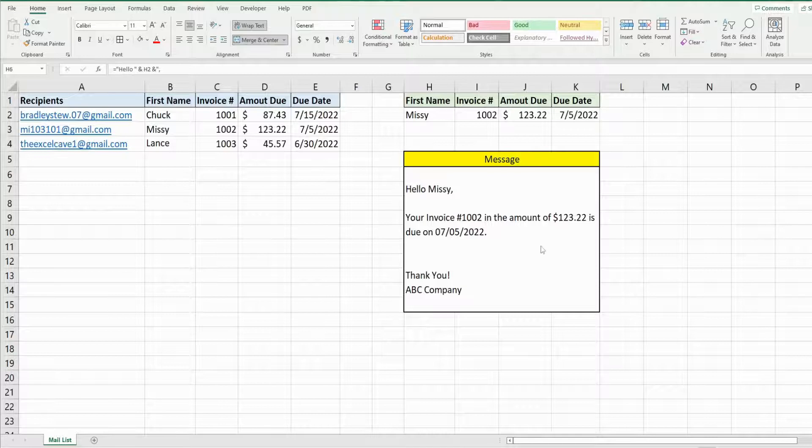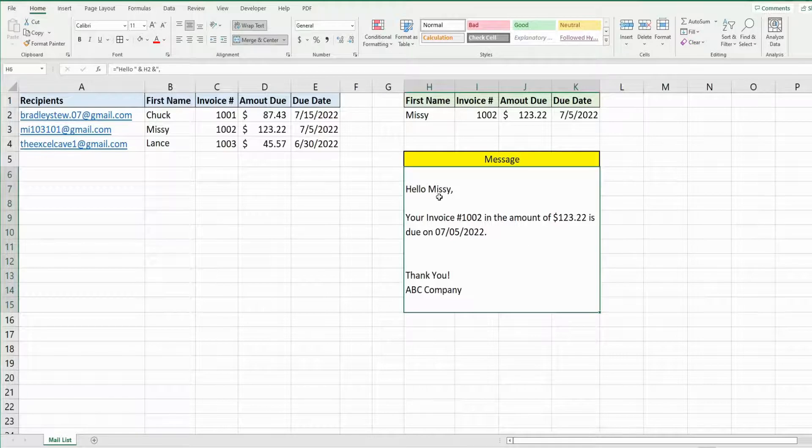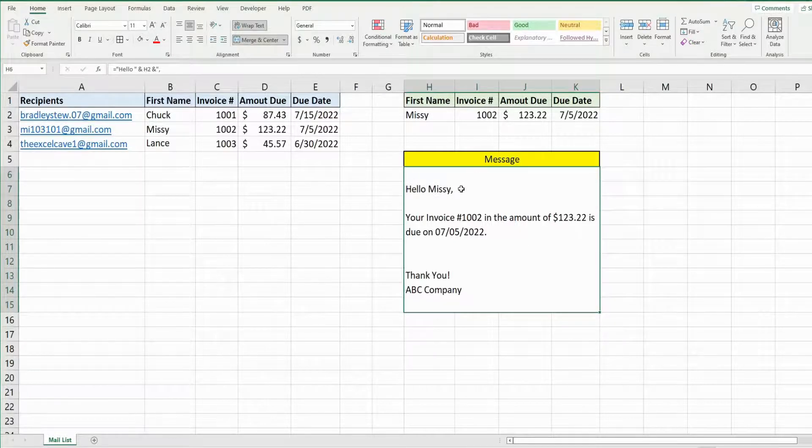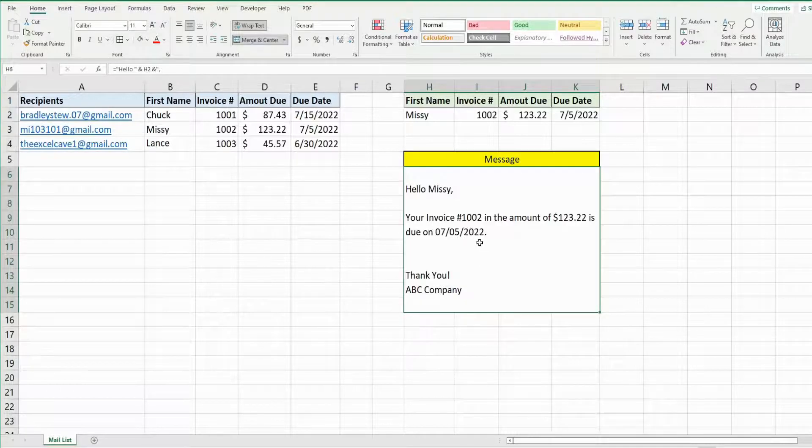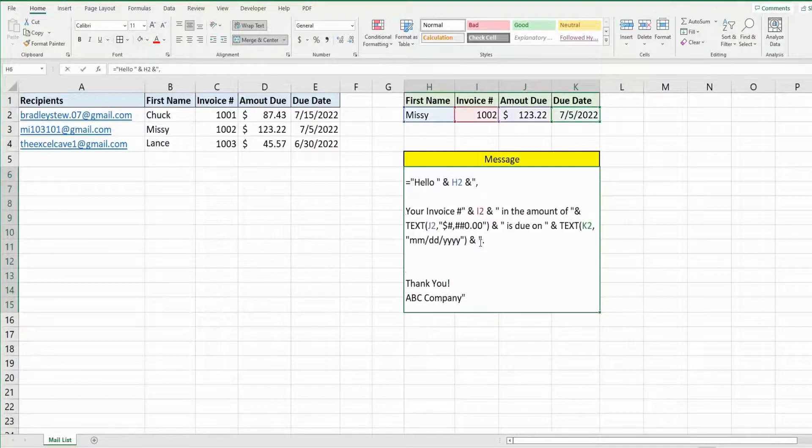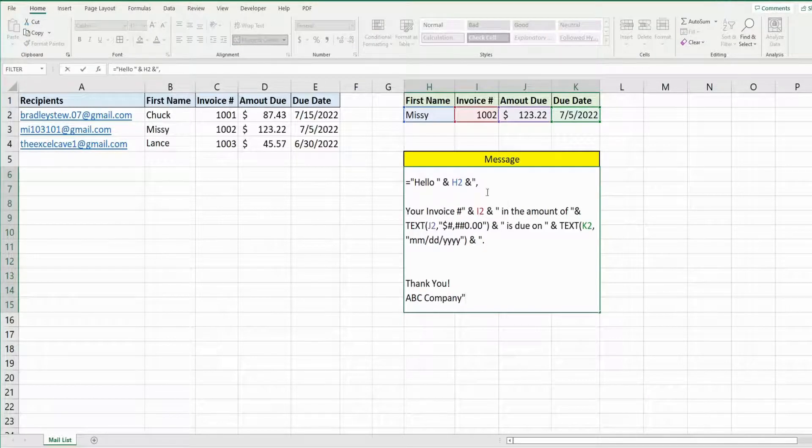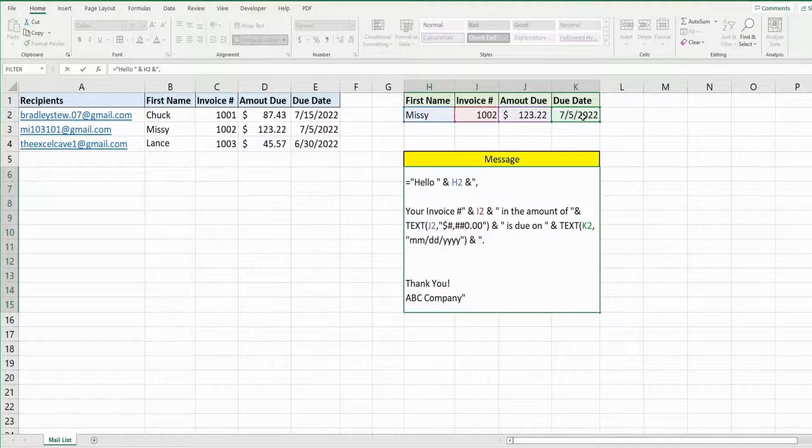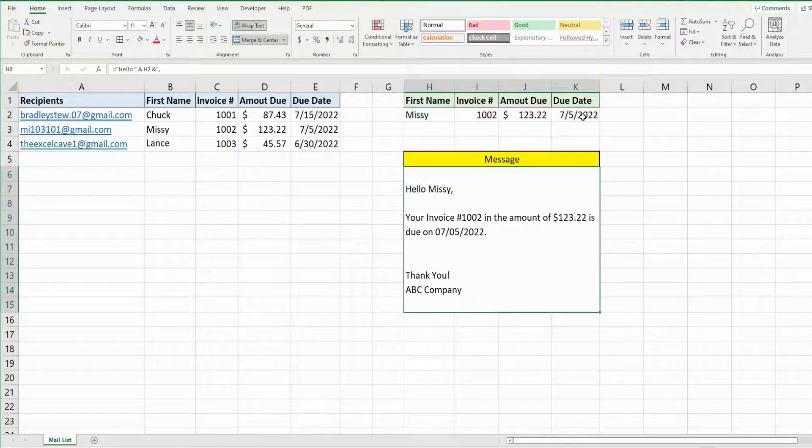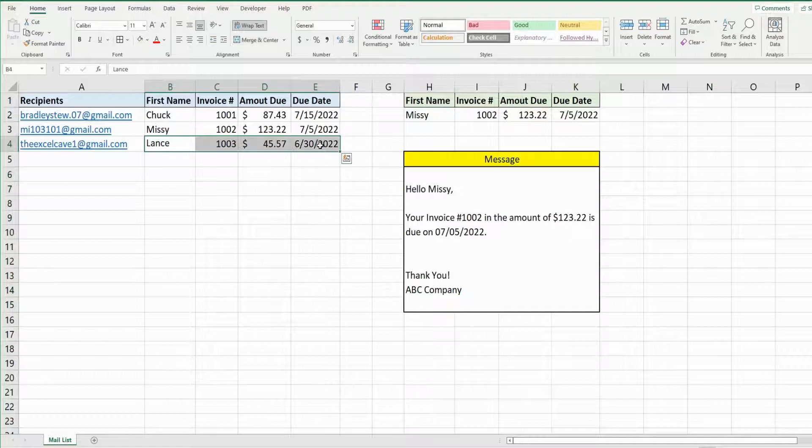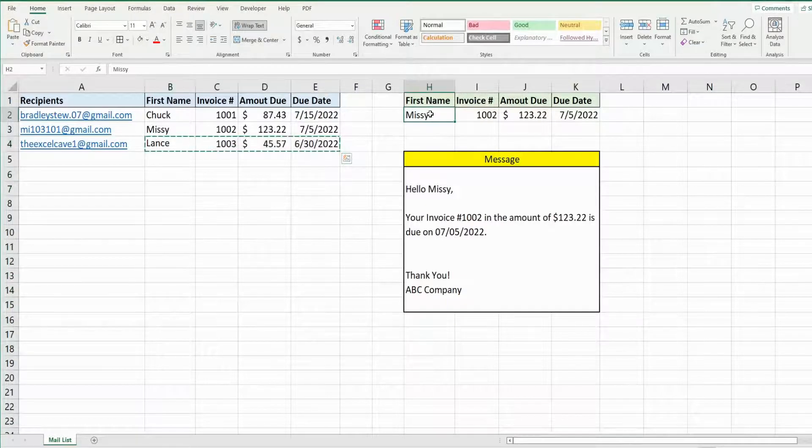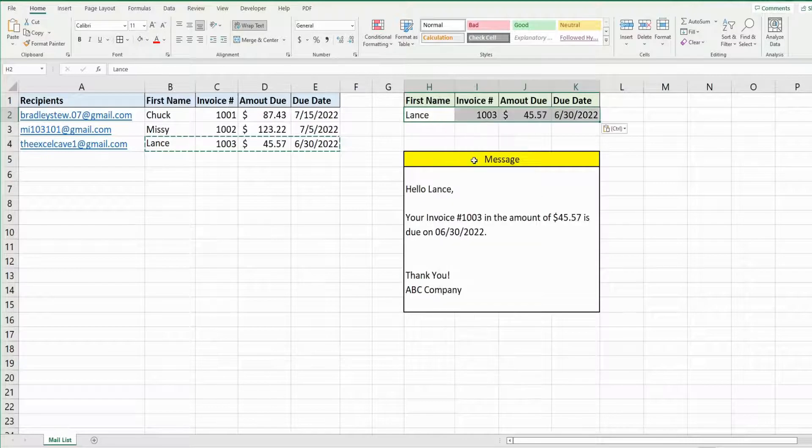Part of what our code will do is reference this cell here, which contains the body of our email message. If I hit F2, you can see it's a formula and it pulls from whatever values are in this range here, H2 through K2. So if I add a different person to this range here, this message will update automatically.